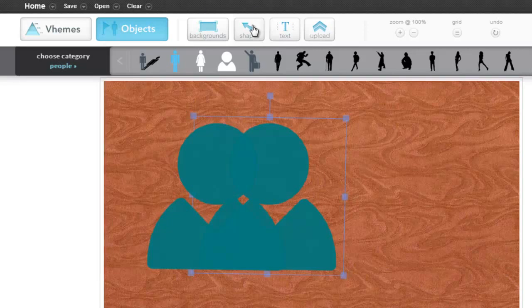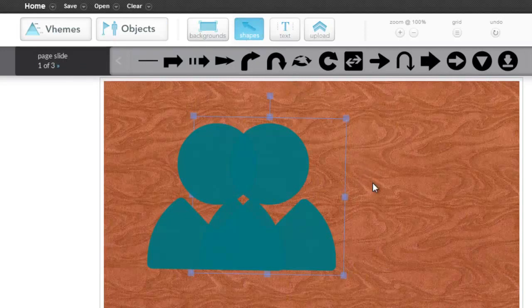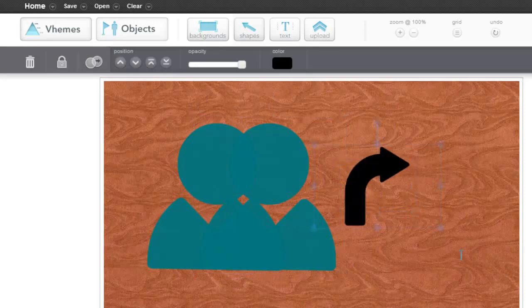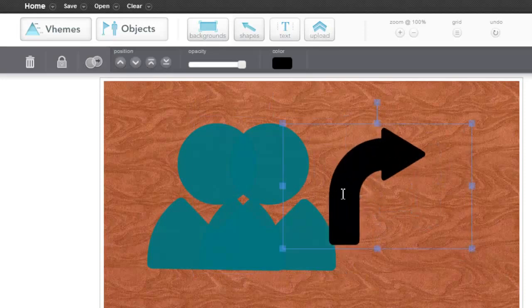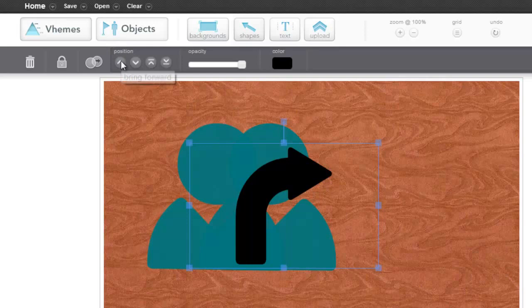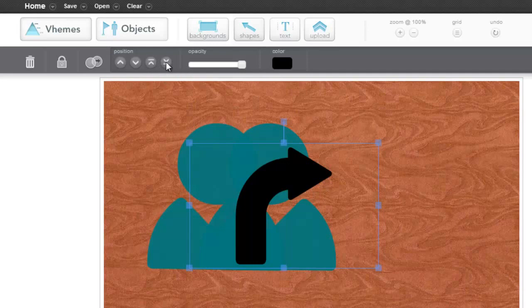And then the cornerstone of any good infographic: shapes like arrows, which again, you just drag and drop onto your board. Resize. And you can use these arrows to position them, bring them forward, backwards, bring them all the way to the front, or send them back.